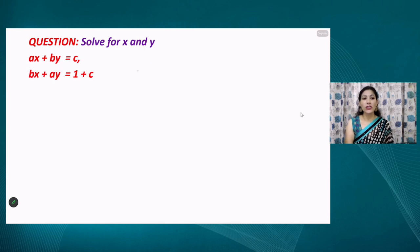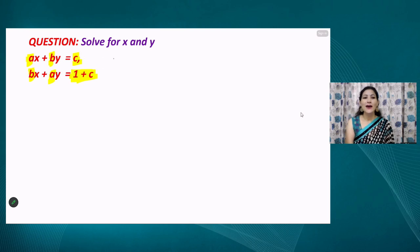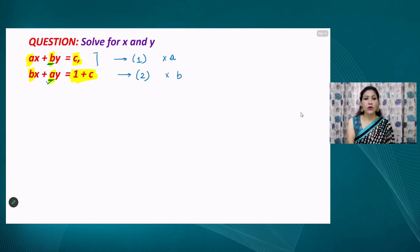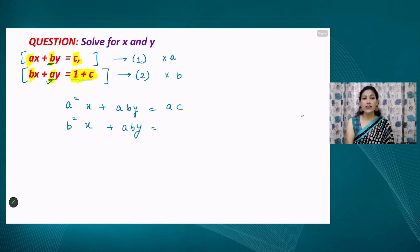Let us discuss one more question where the coefficients of x and y are arbitrary constants — we do not know the values of a, b, and c. Using the elimination method, we equalize the y coefficients: in the first equation the coefficient of y is b, and in the second it is a. So we multiply the first equation by a and equation number two by b, giving: a²x + aby = ac, and b²x + aby = bc.